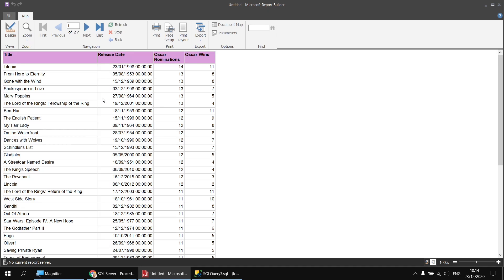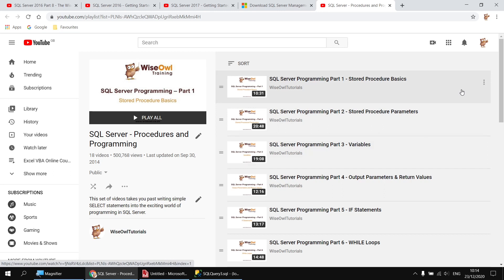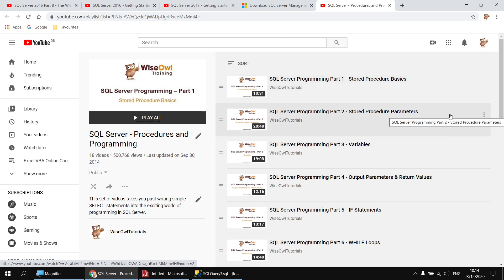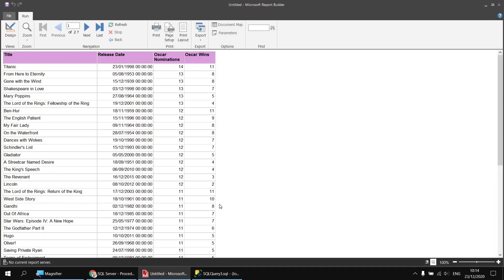So that's really all there is to it. Once you've created a stored procedure, you can simply select it from a dropdown list when you create your dataset. As I mentioned earlier, the real power of stored procedures comes in the extra things you can do above and beyond basic select statements, and you'll get a bit of a flavor for some of those things when we cover the parameters topic a little later on in this series. For now, I hope you found some of that useful. Thanks for watching. See you next time.